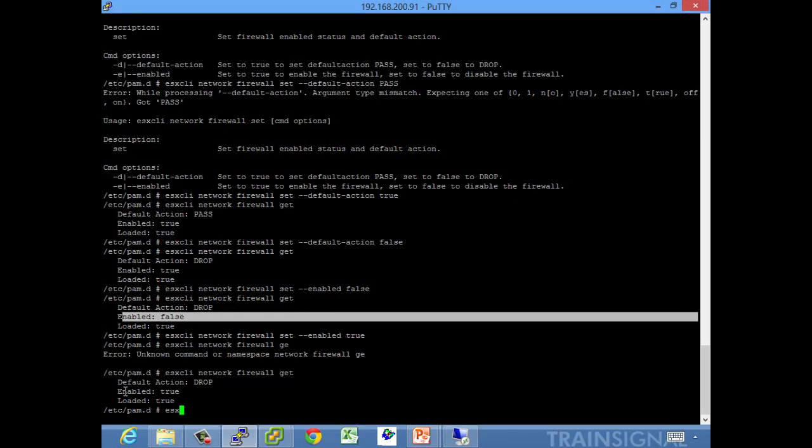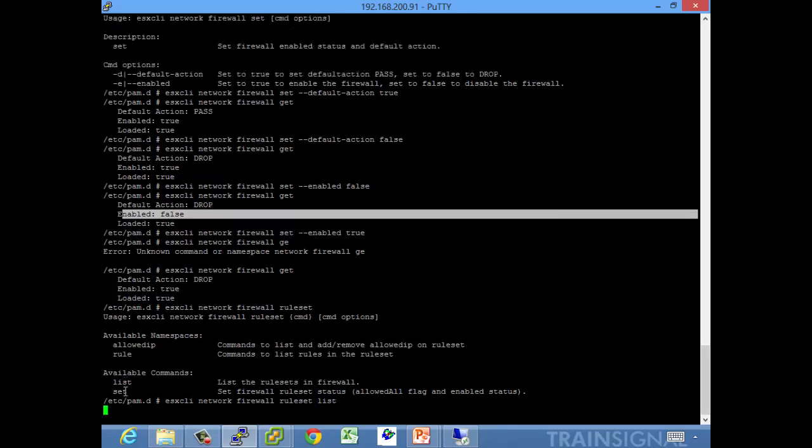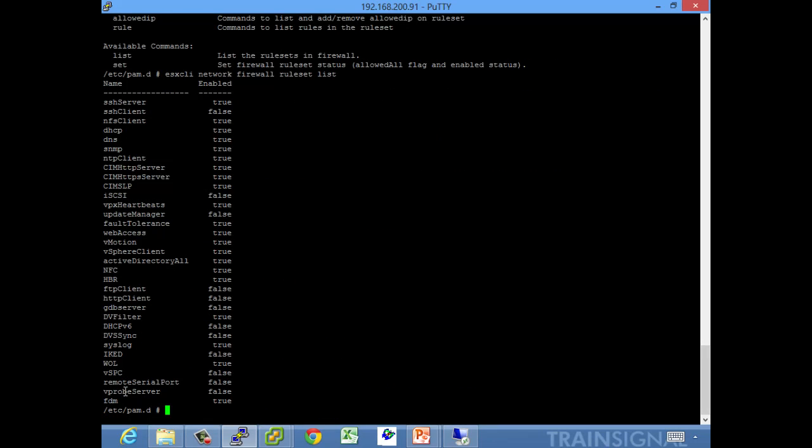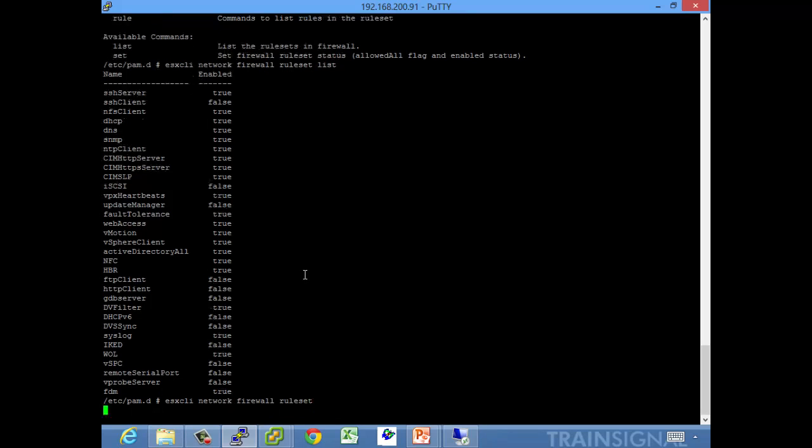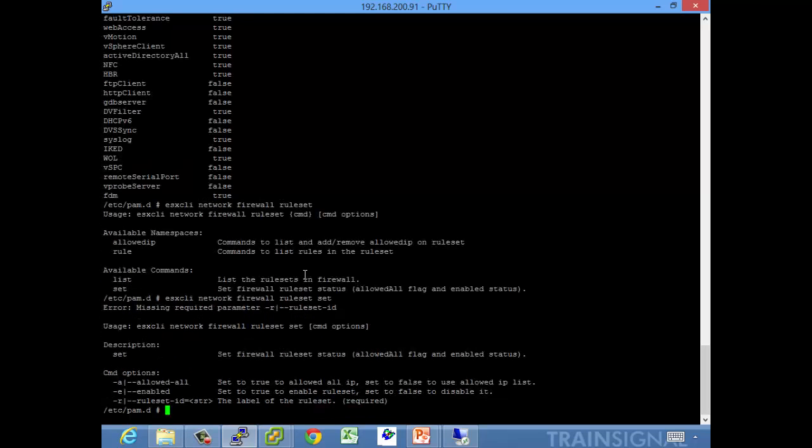Let's see, ESX CLI network firewall ruleset. If you want to list the rulesets, there's your list and it tells you if they're enabled or not. And then we want to do set, and then we can do dash dash ruleset dash ID equals the ID. So we'll do FDM.